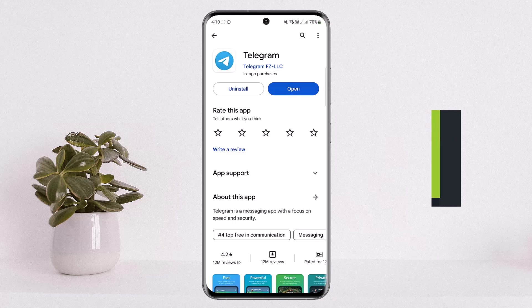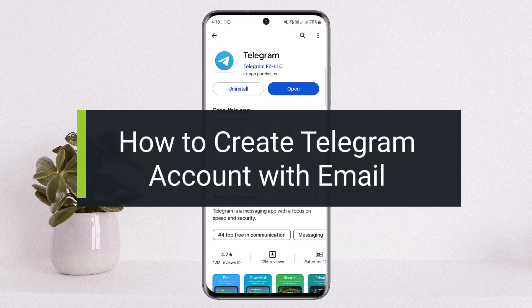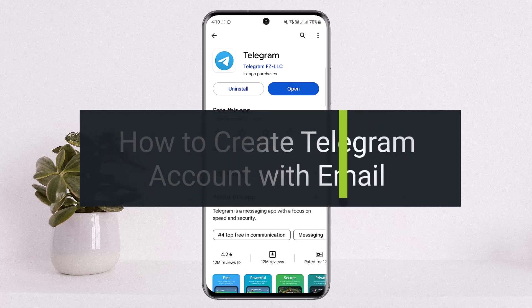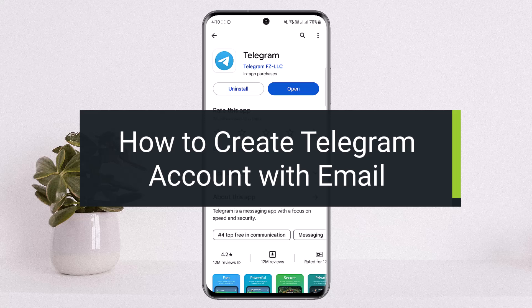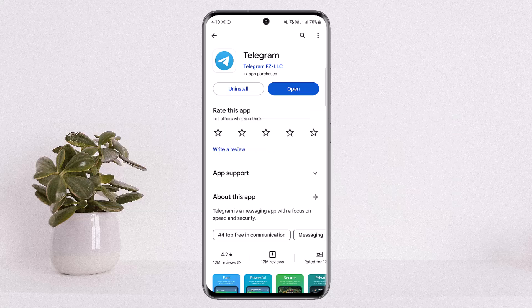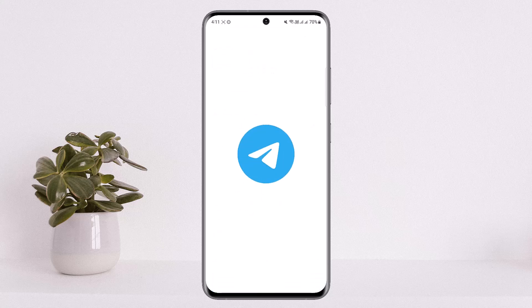How to create a new Telegram account with email. Hello everybody, welcome back to my channel 'How to Apps.' I'm Bippin Busnet, and today I'll guide you on how you can create a new Telegram account, or how you can log into Telegram with email. The process itself is simple — you want to simply open up the Telegram application.